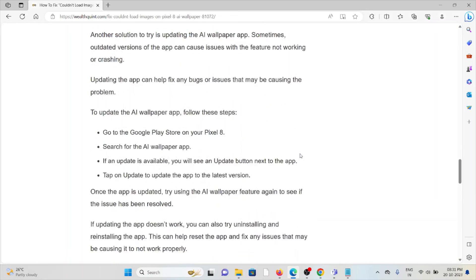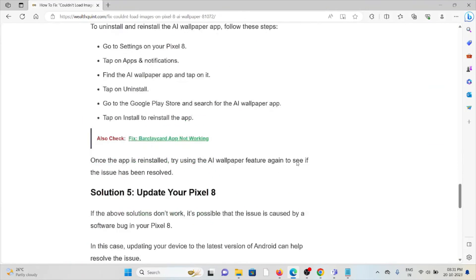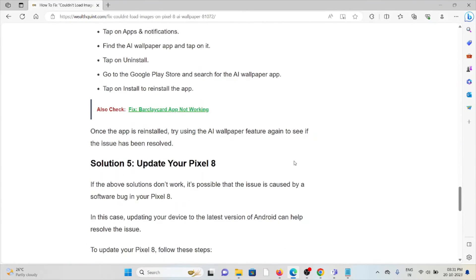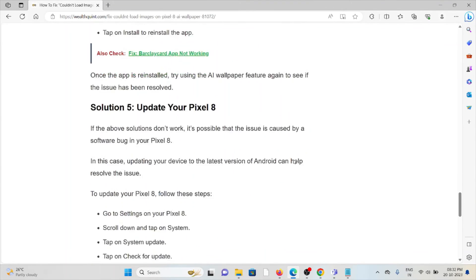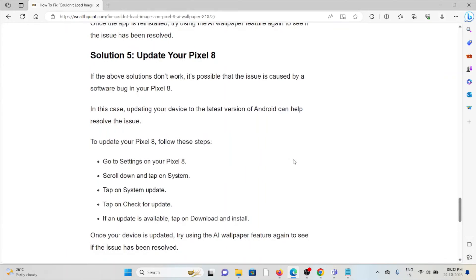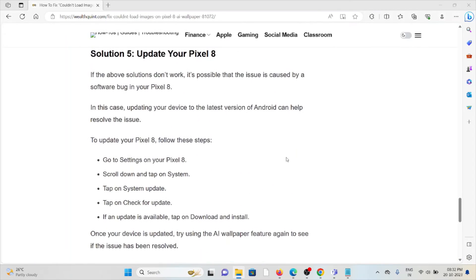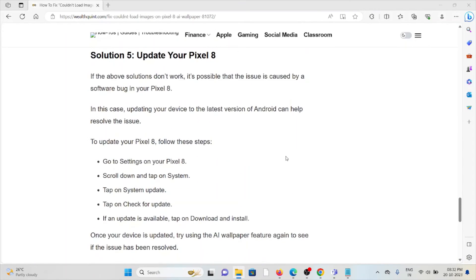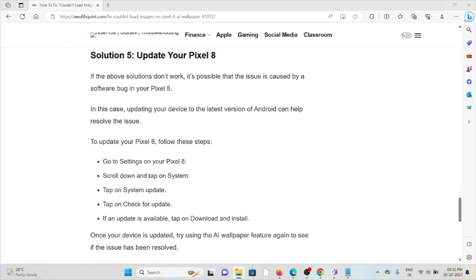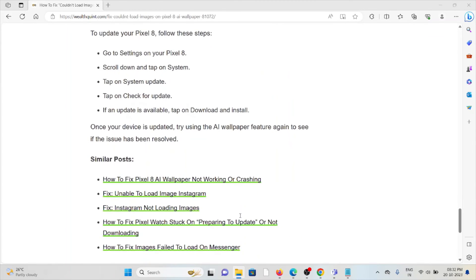The fifth solution is update your Pixel 8. If the above solutions didn't work, it's possible that the issue is caused by a software bug in the Pixel 8. In this case, updating your device to the latest version of Android can help resolve the issue. To update your Pixel 8, follow these steps: Go to Settings, scroll down and tap on System, tap on System Update, check for updates. If an update is available, download and install it. Once your device is updated, try using the AI wallpaper feature again to see if the issue has been resolved.